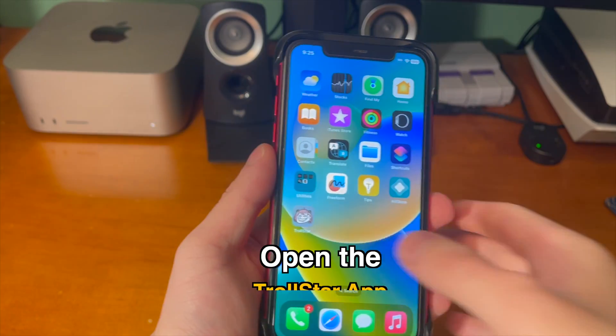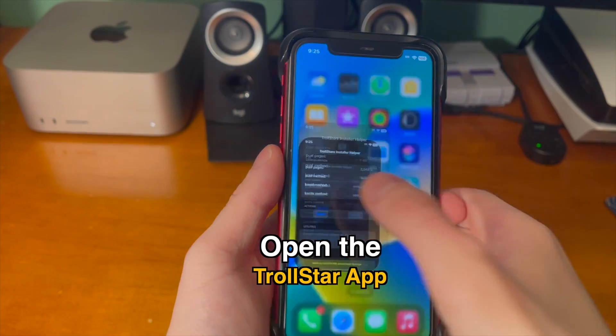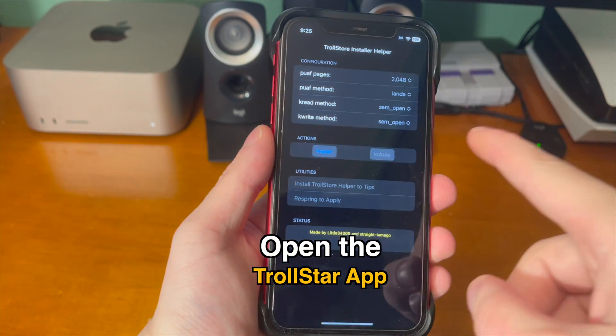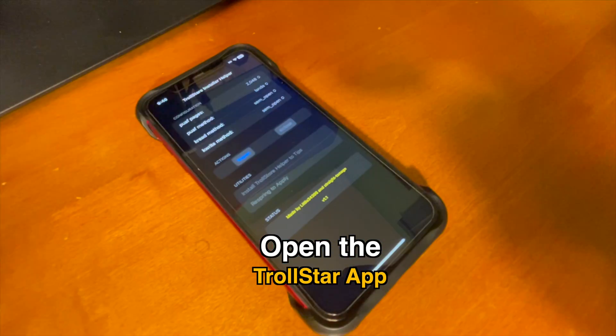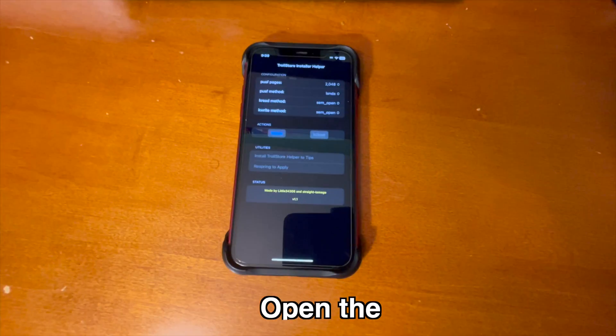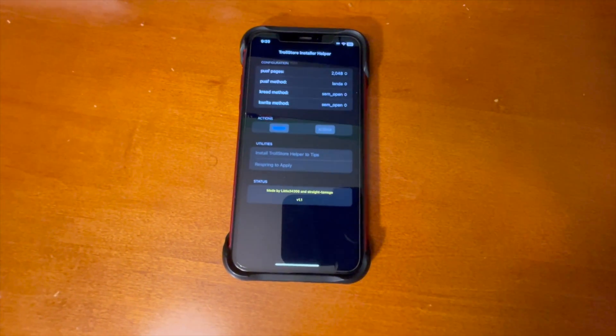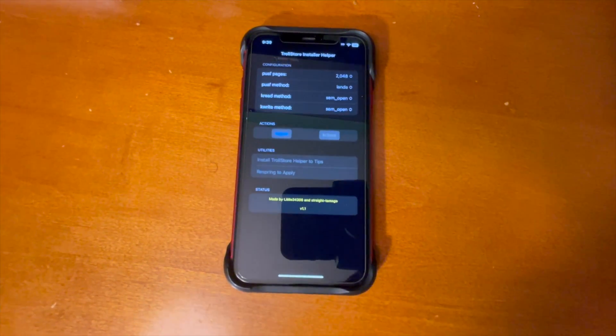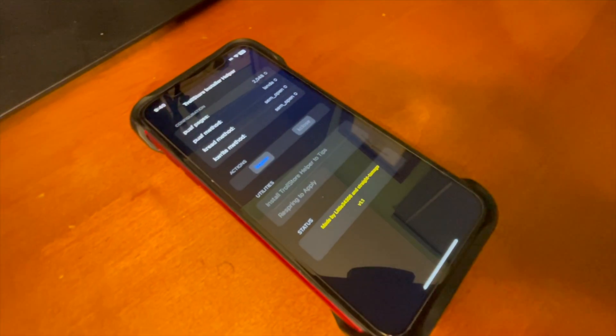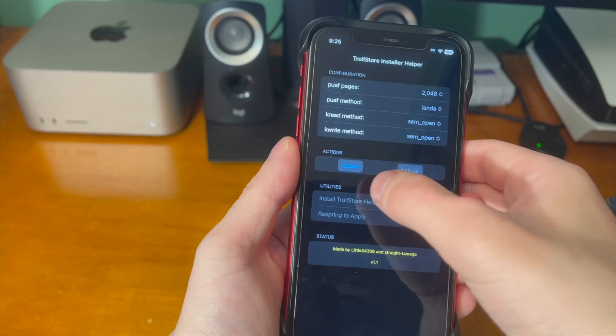Once the app is done installing, you can open up the TrollStar app. Once you open the app, there are a lot of options, so if you're confused by what you're seeing, I totally understand — I'm going to walk you through how to use it.